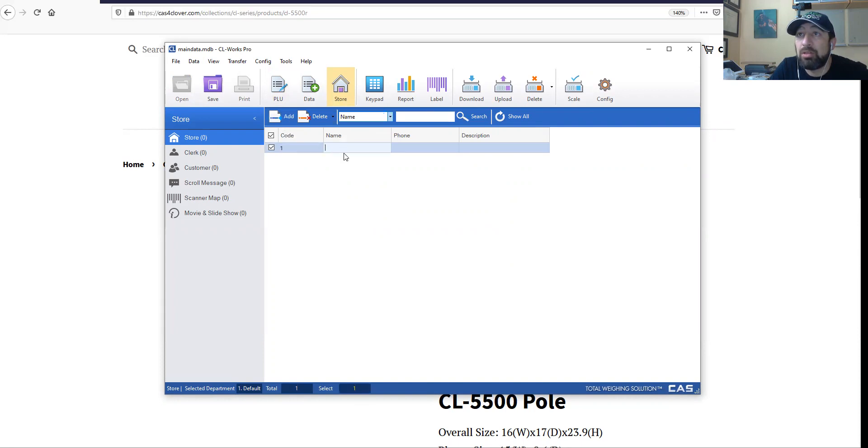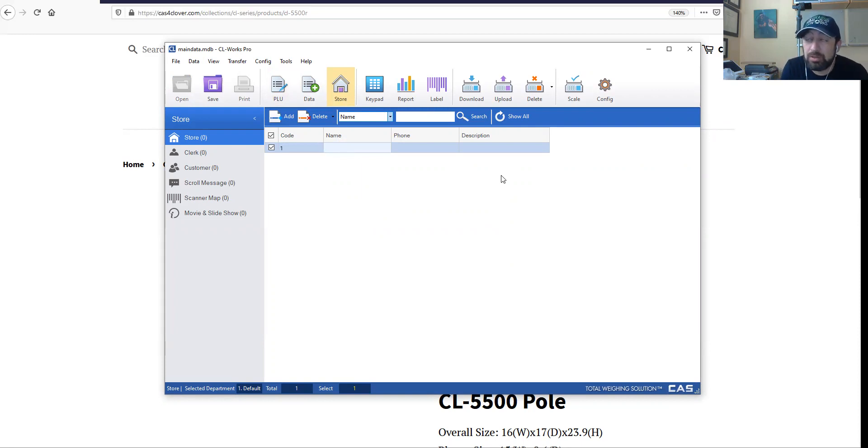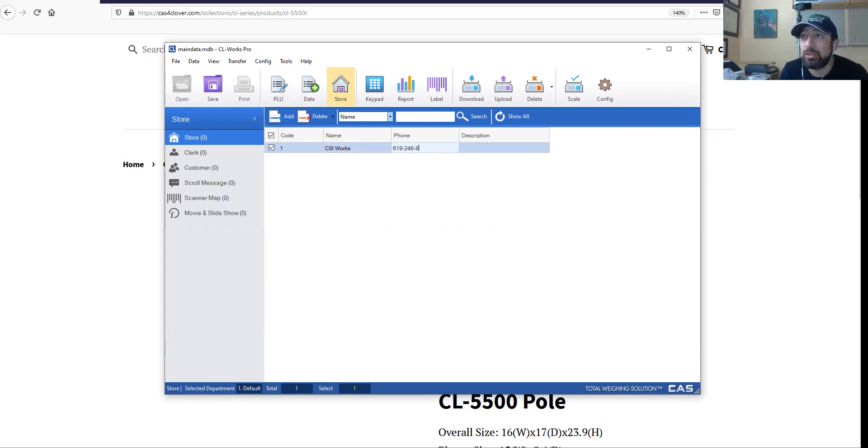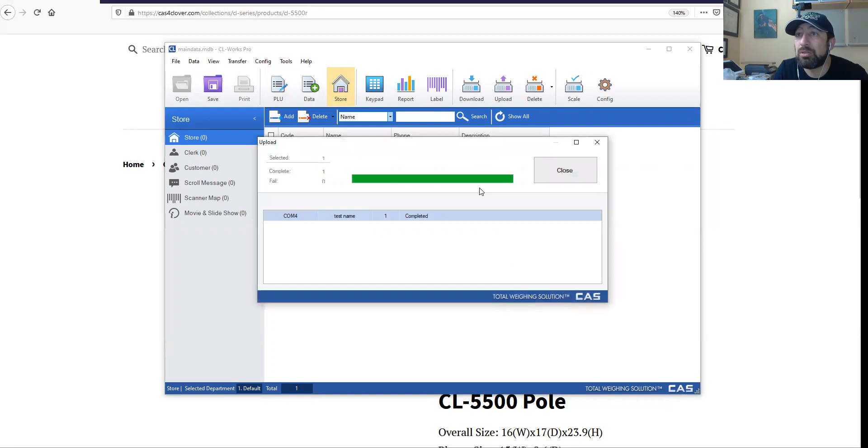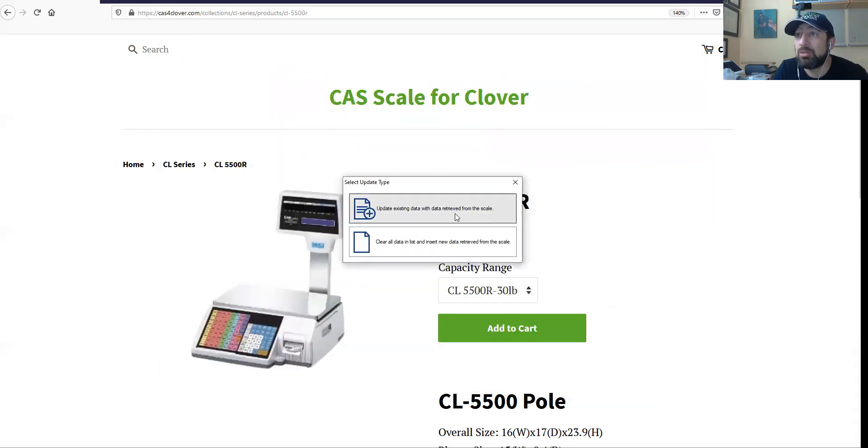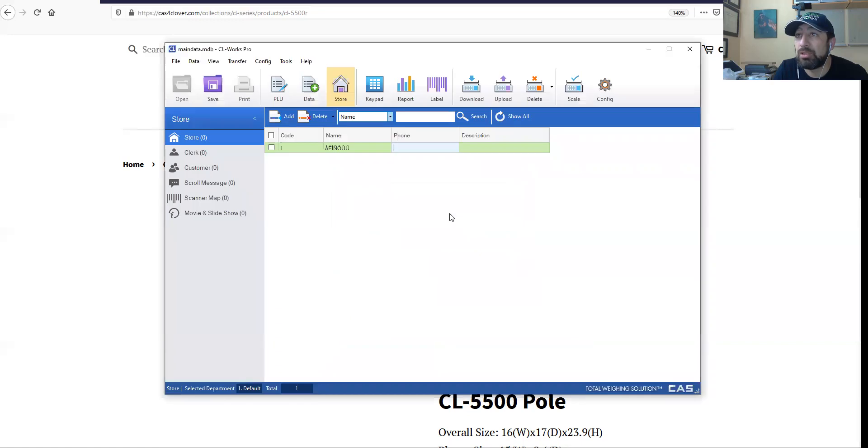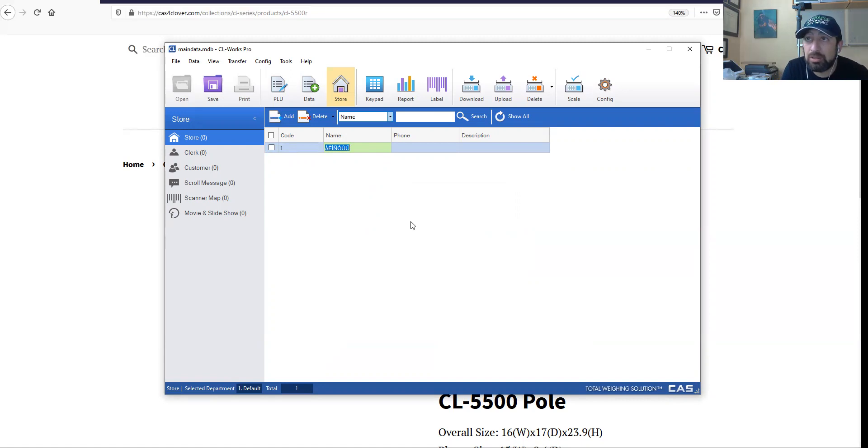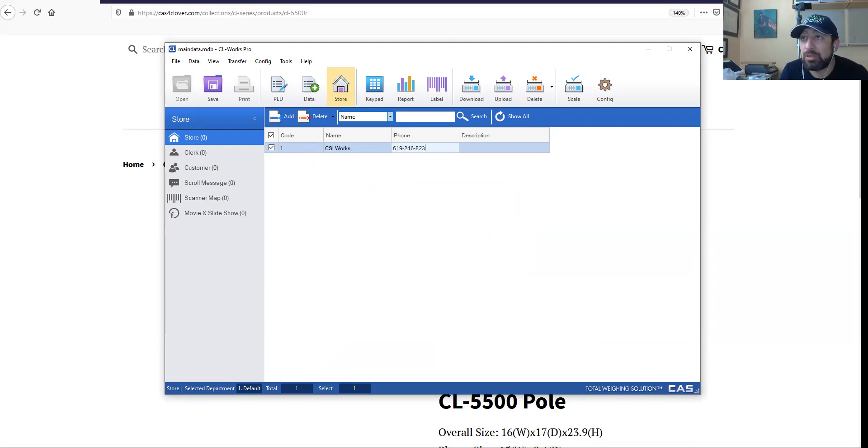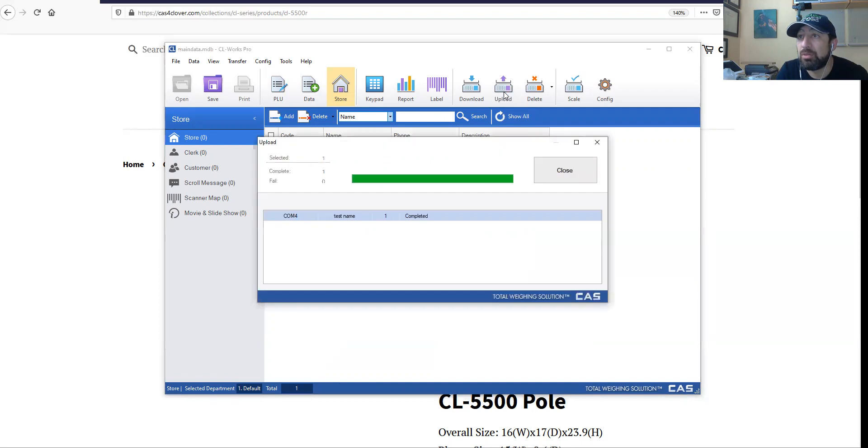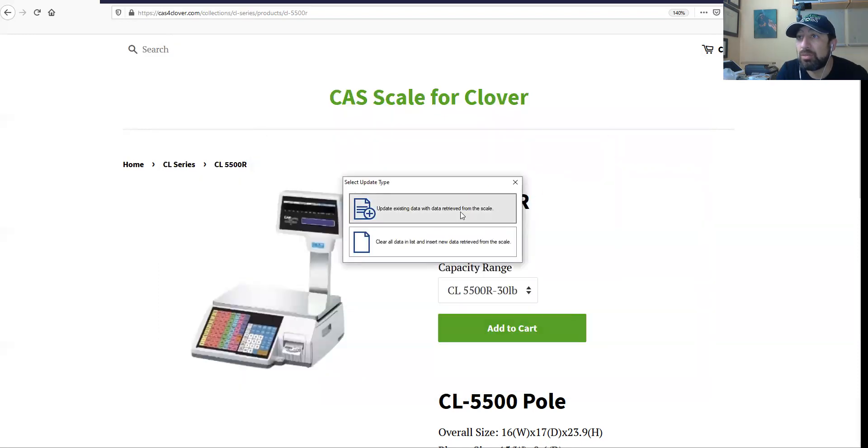PLU one name. This can also be specific. CSI Works, phone number 619-246-8236. Let's go ahead and upload this to the scale. That's done. Close, update existing data. There it is. We're going to update this and say CSI Works and the phone number is going to be 619-246-8236. We're going to say upload, close.